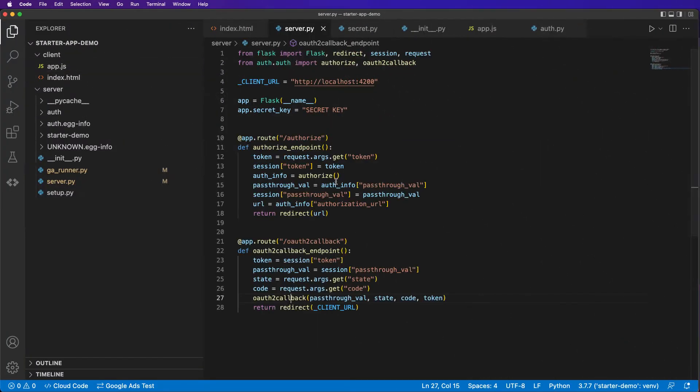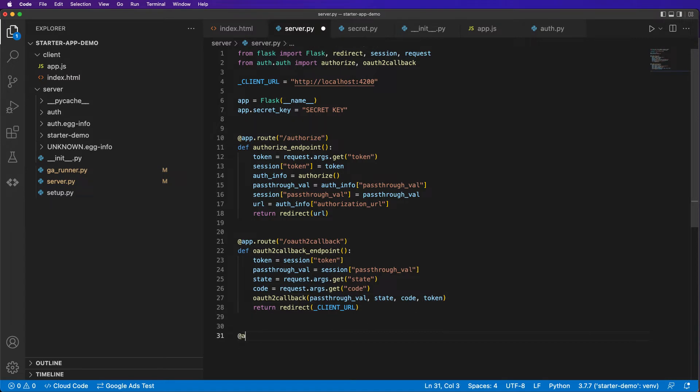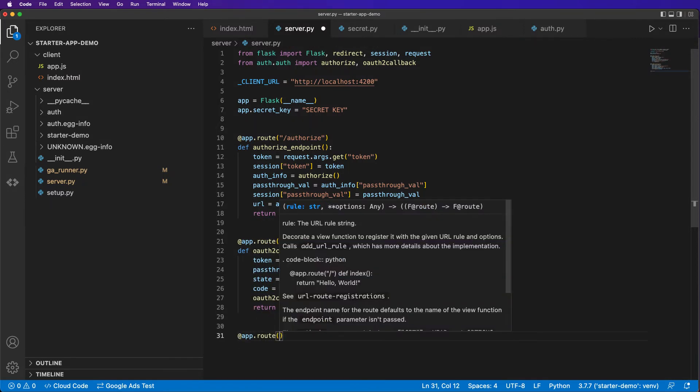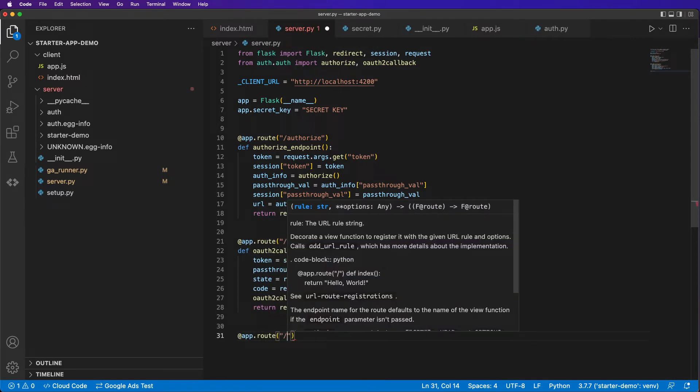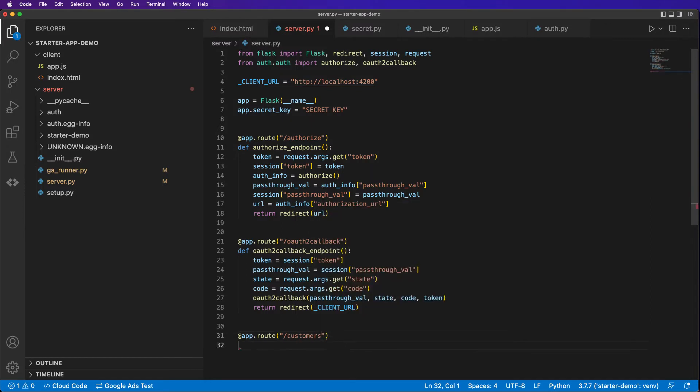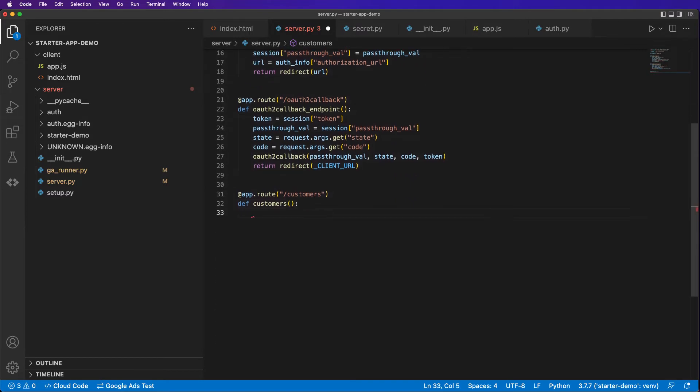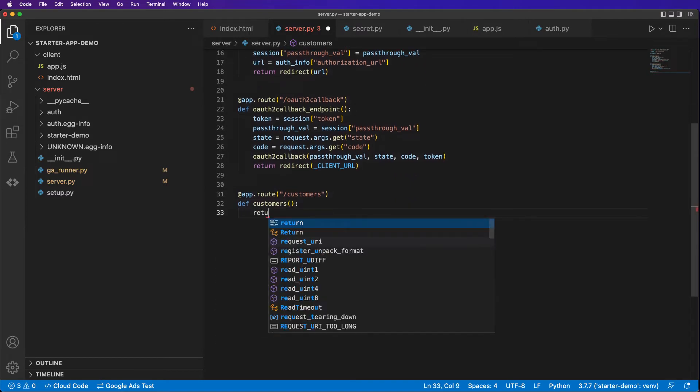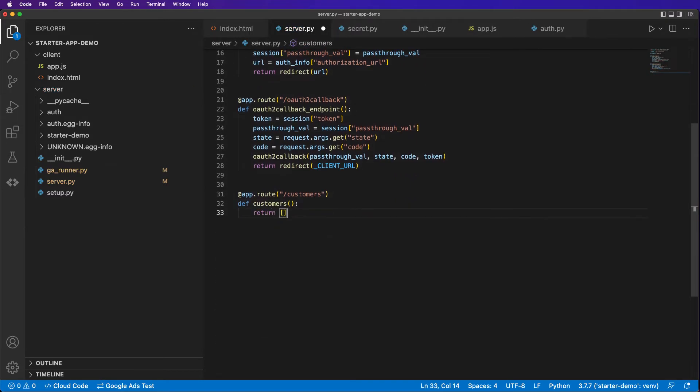Let's head on over to our server. @app.route /customers. I'll just call it customers. Return basically a list of resource names.